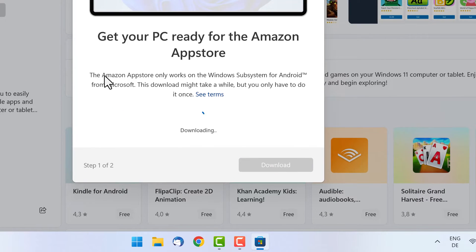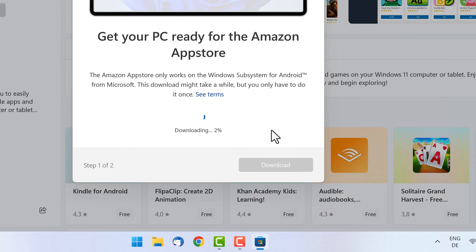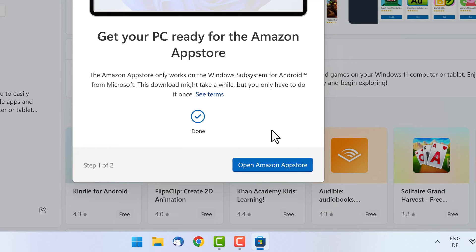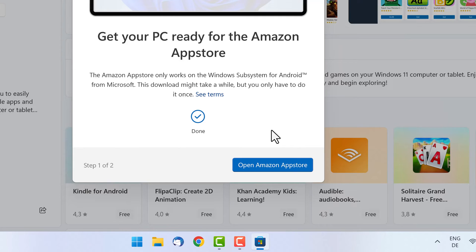And it will install as a prerequisite the Windows Subsystem for Android. The Amazon App Store will then be our first Android app through which we can download more Android apps, but we are not planning to do that now. We just want to use the Windows Subsystem for Android.